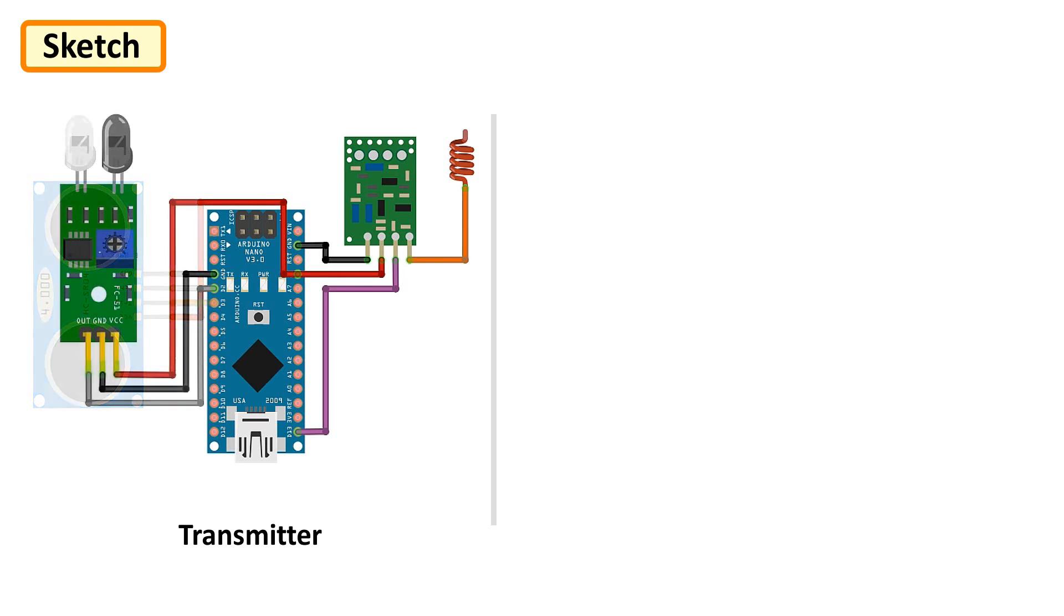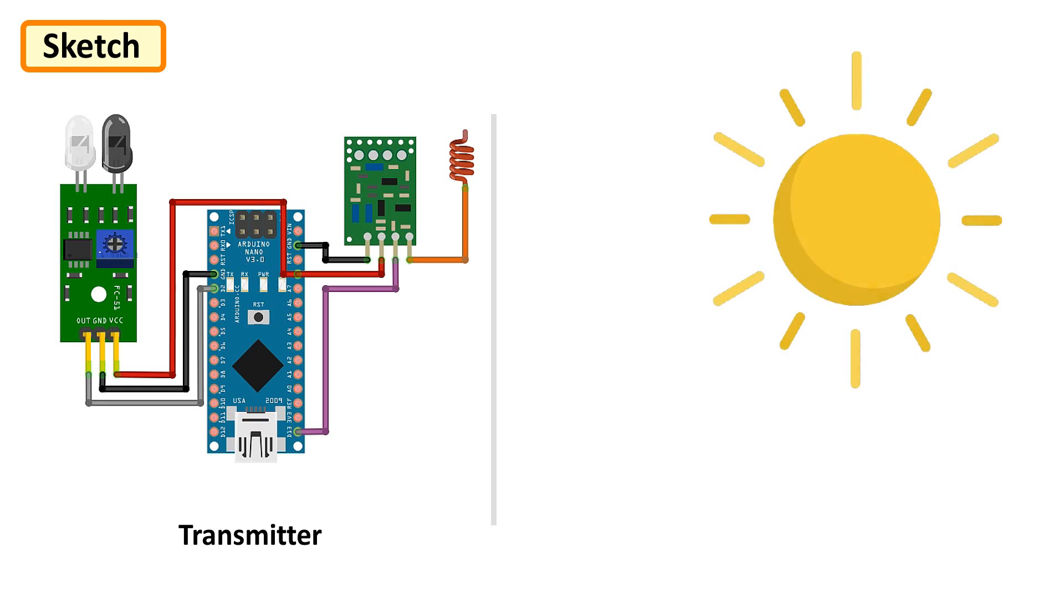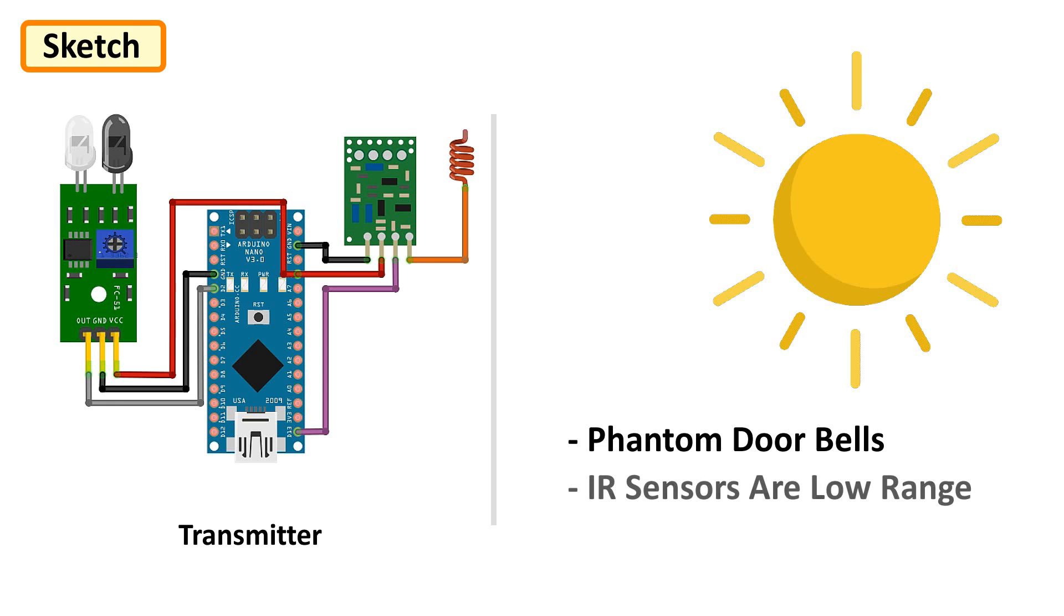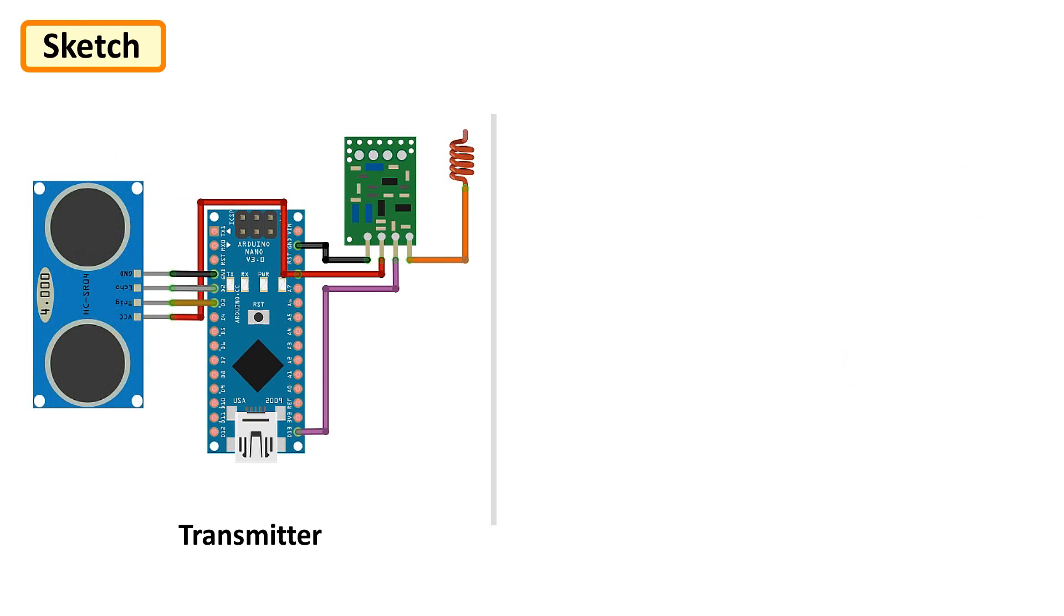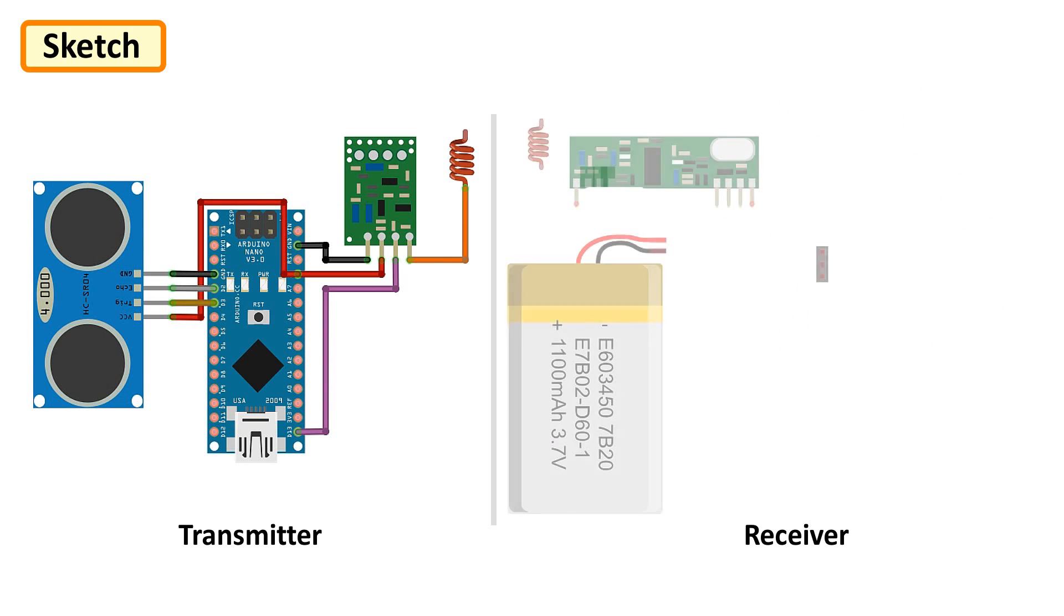The exact same setup can be used for an IR module. However, IR sensor may not function properly on a hot sunny day. You may hear phantom bell rings due to hot temperature interfering with the IR module. Plus, ultrasonic sensor has a longer range than IR sensors. So I am going to use the ultrasonic sensor based setup for this project.